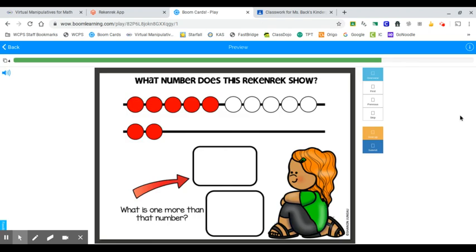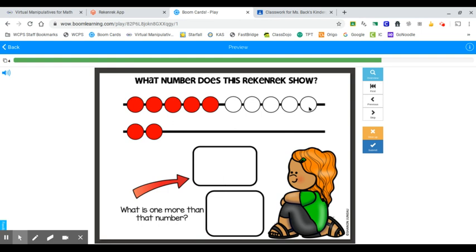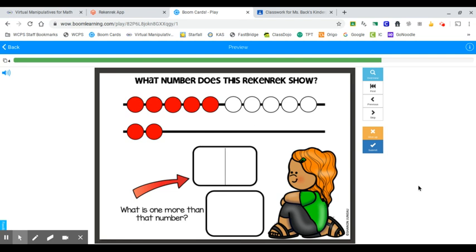There we are. This is what your boom cards are going to look like today, friends. You're going to get a slide that looks like this and it says, what number does the rekenrek show? So you're going to look at it and you're going to see that you have that first row of beads, which is a 10. And then you've got some ones on the next row. So for this one, we have 10 and two more. So what is that teen number? See where it's blinking here. That's where I'm going to put it in. What is it? 12. So I need a one for the 10 and two for the ones.